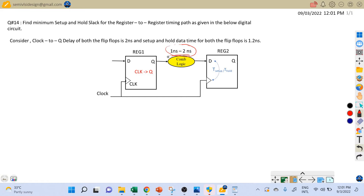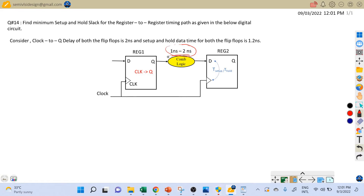Let's first discuss how this range of combinational delay is going to affect our setup and hold timing equations — which value we should take for setup analysis and which one we should take for hold analysis. The minimum value of the combinational logic delay is 1 nanosecond and the maximum value is 2 nanoseconds.